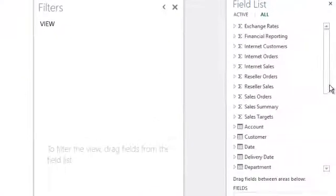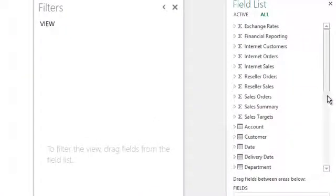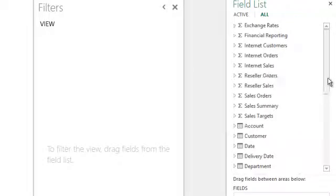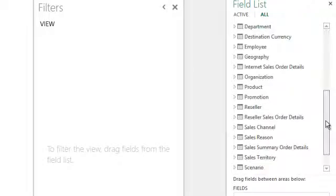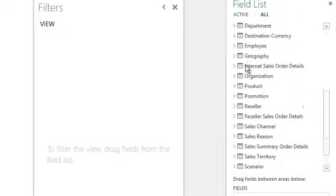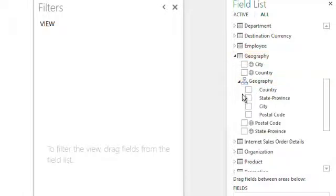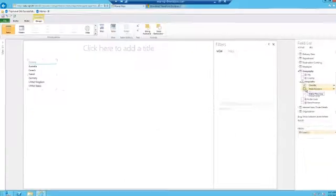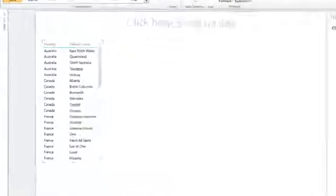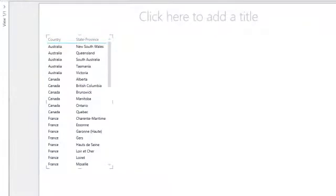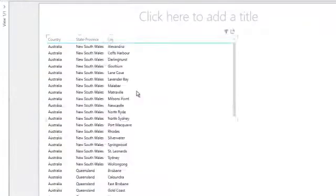Locate the fields that you want to add to your matrix. In this example I'll be using geography data. To ensure that the data rolls up correctly, select the fields in the order that you want to drill through. For example, I want to drill from country to state to city. As I select the items they will appear on the report design surface.